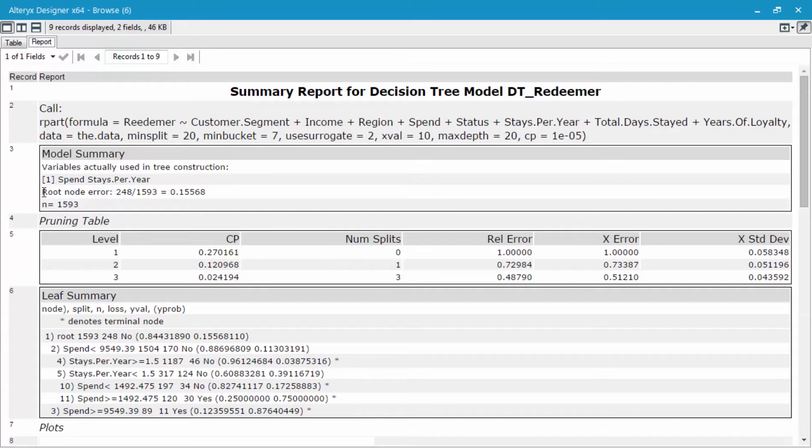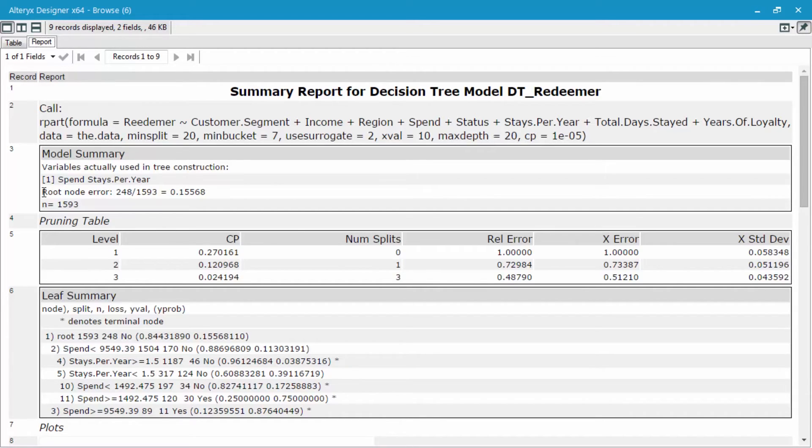Within that validation sample, how many were predicted correctly or, in this case, errored out, meaning that they went to the incorrect terminal node? It looks like 15% of the records did.